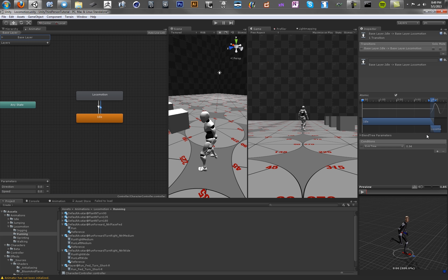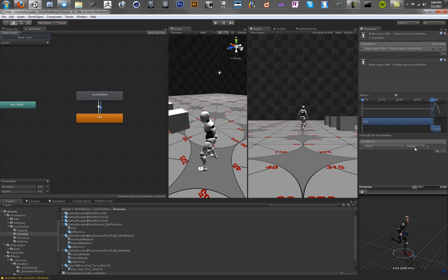So when he runs faster than some value, that means we should enter into the locomotion state. So we're going to set that value, speed, to greater than 0.5. So now our state machine will enter into the locomotion state if this parameter called speed is greater than 5. And that's it for that.